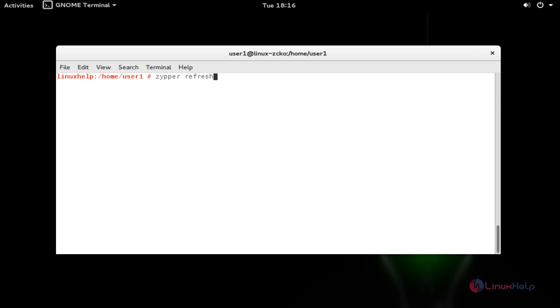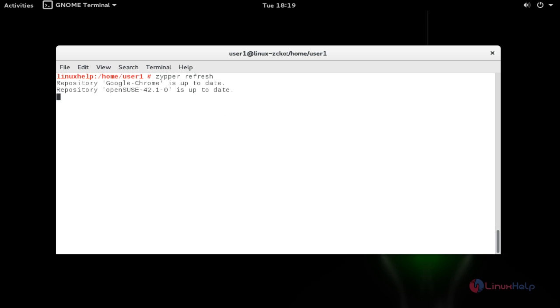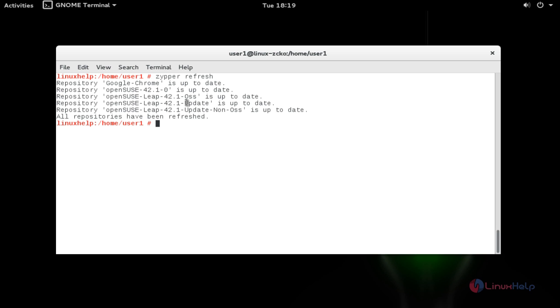After adding the Google Chrome package into your repository, now refresh your repository by using zypper refresh. Press enter. Now the repository will be refreshed.